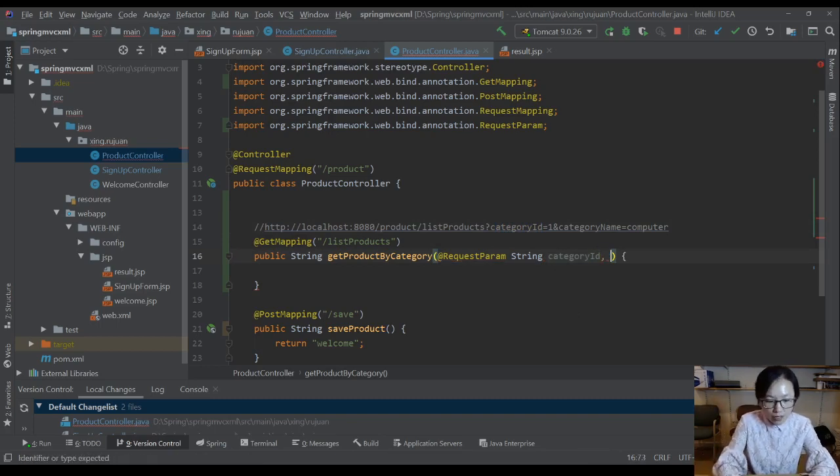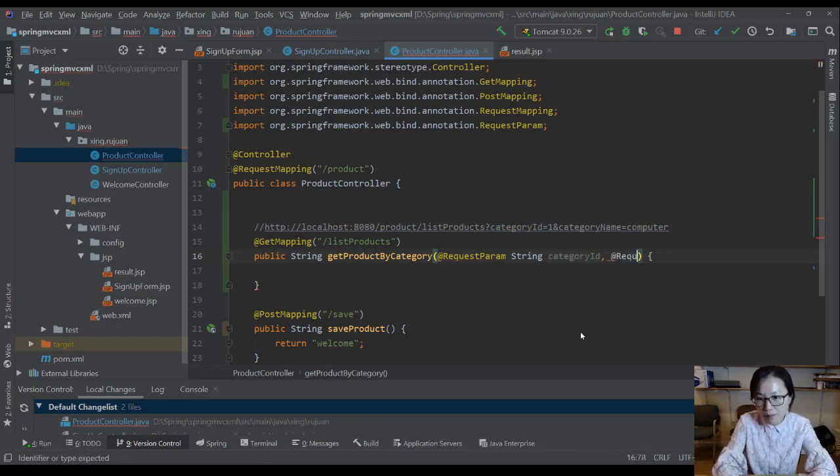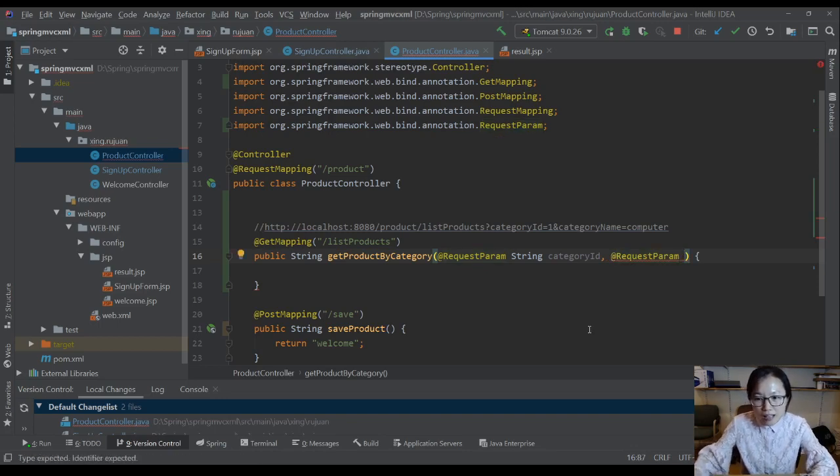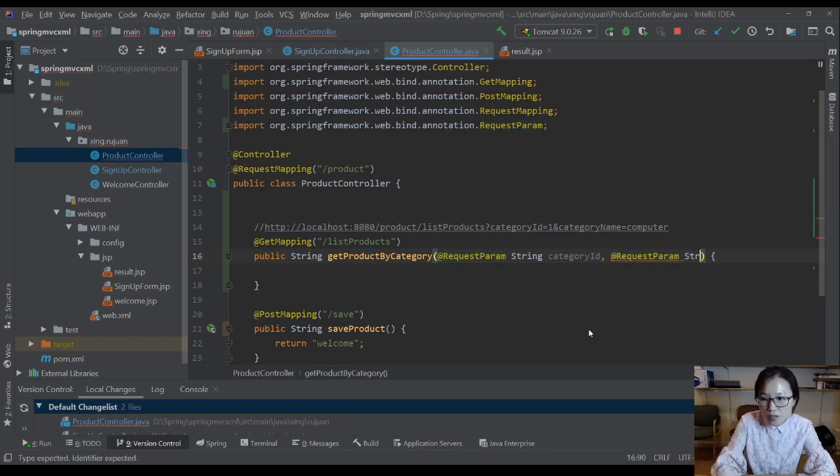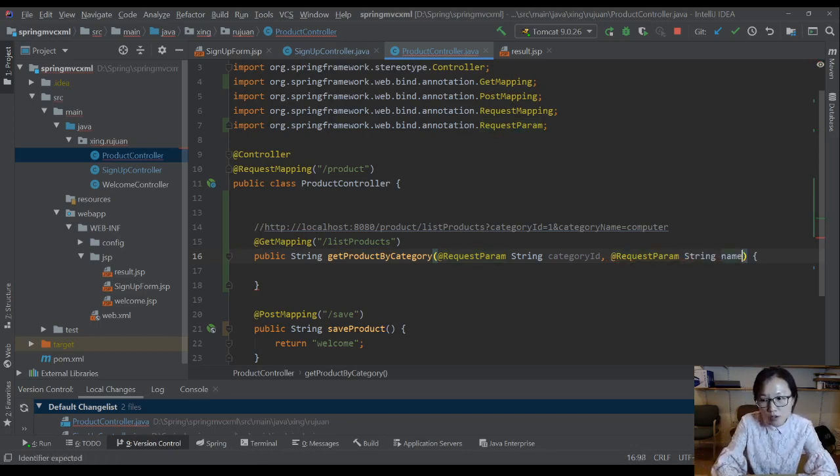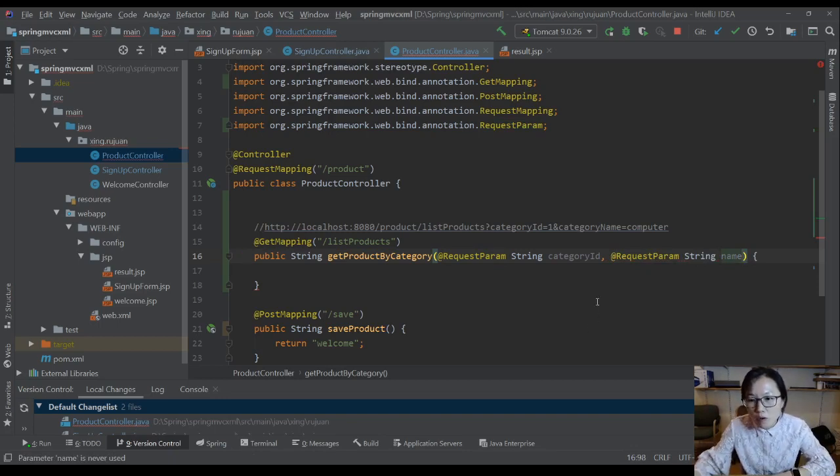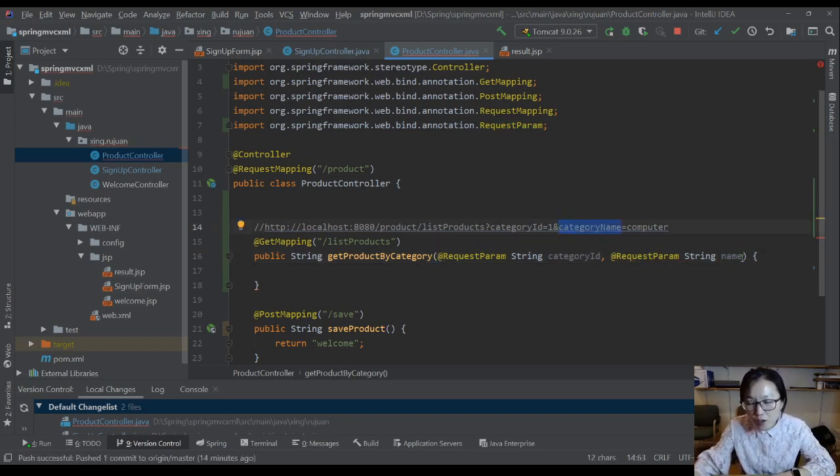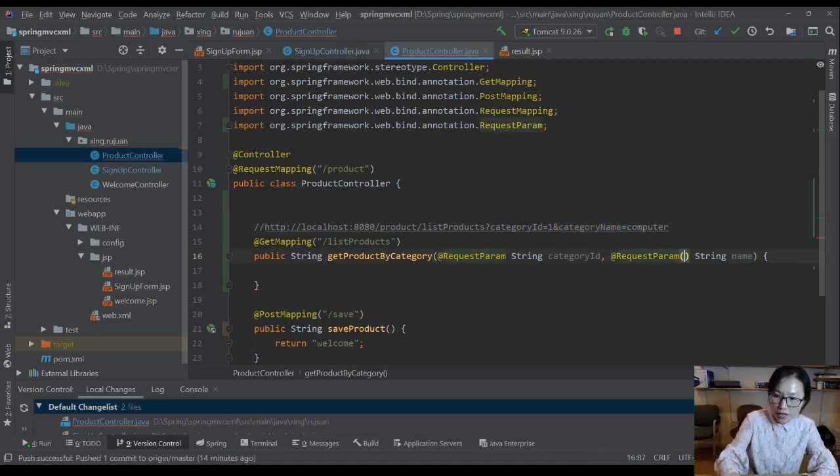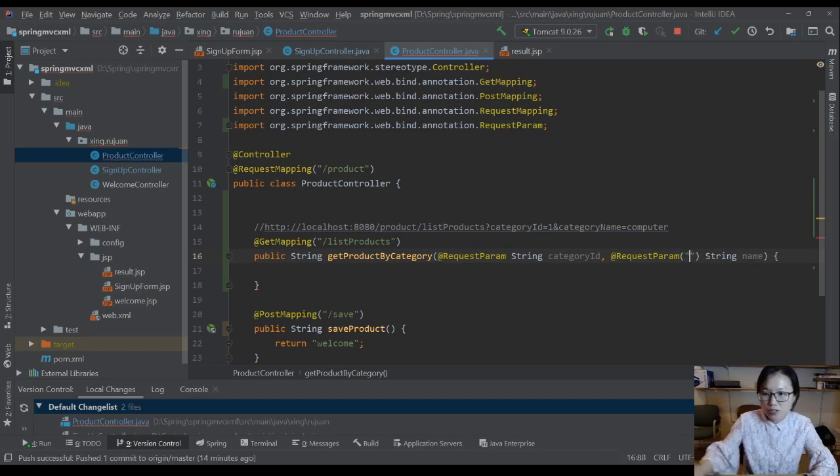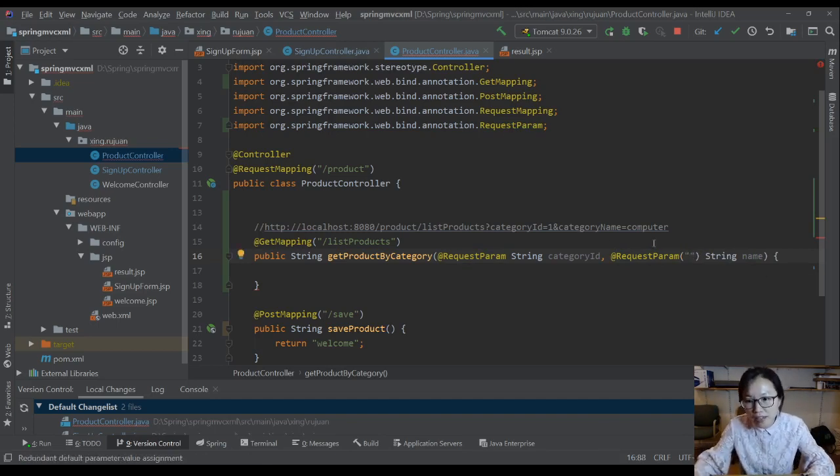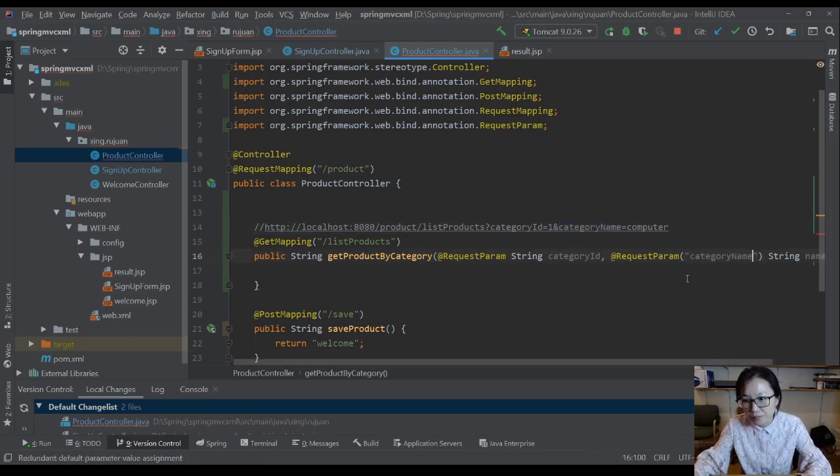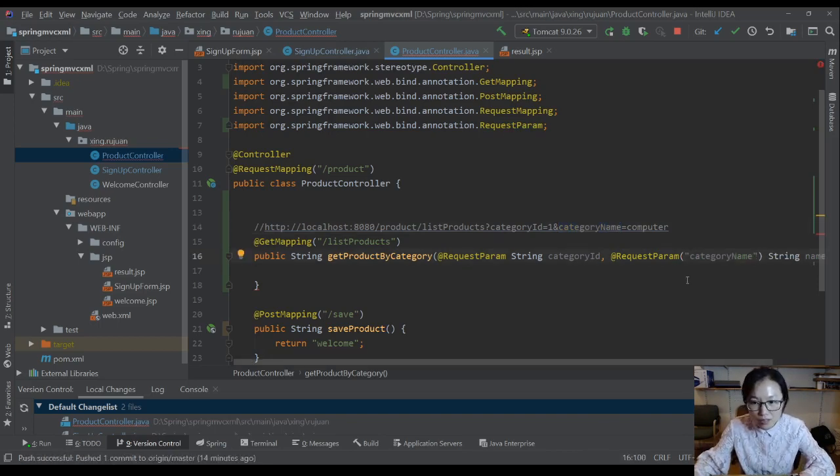The second one is you have a request param. And suppose your variable name is called name, which means this is your key, it's a category name. But your variable name is called name, it doesn't match, so it cannot find. So another way you can do is you give a name here, which is called category name. Got it? Two ways to use that.